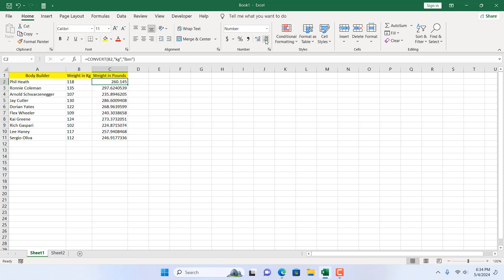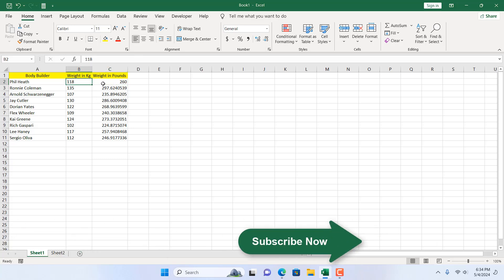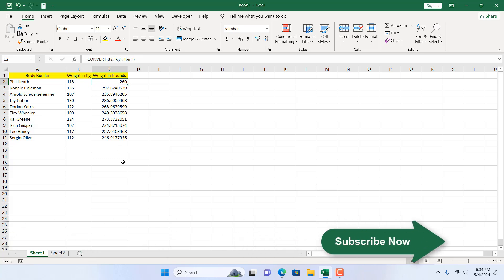Now if I remove all the decimals, you can see we have 118 kilogram and we have 260 pound.